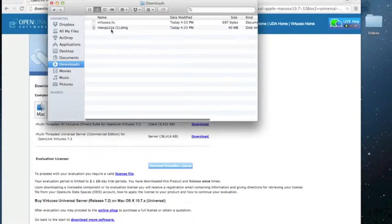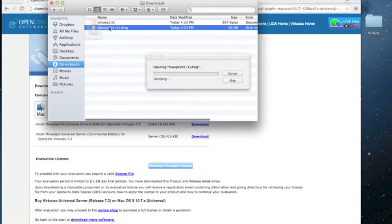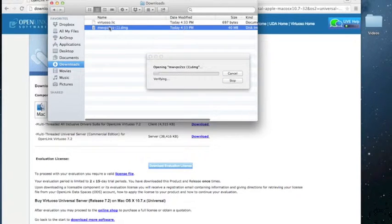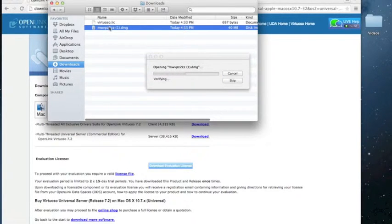Once both the license and the installer have finished downloading, double click on the DMG file to start the Virtuoso installation process.